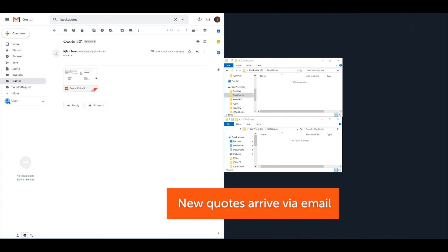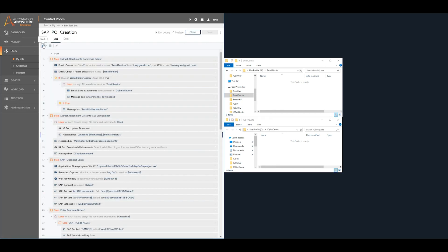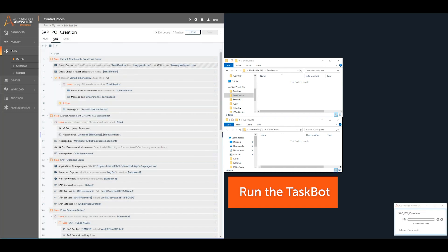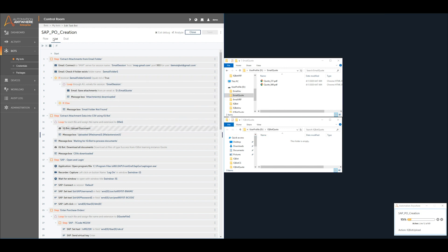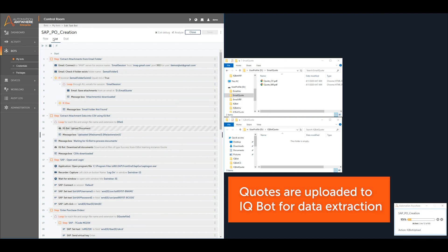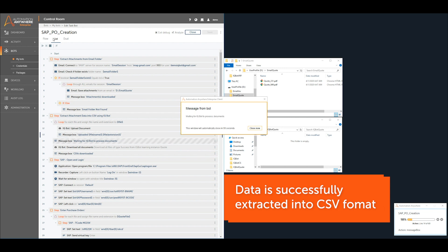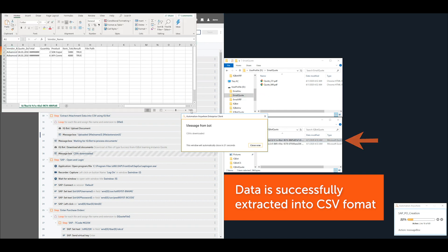The bot looks inside an email folder containing emails with quotation files attached. Simply click the Run button and let RPA handle the rest. The quotes are automatically downloaded to the file system. The taskbot uploads the downloaded files to IQBot, then returns the new quote data in CSV format.